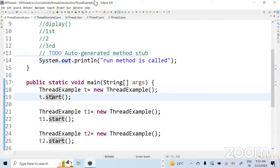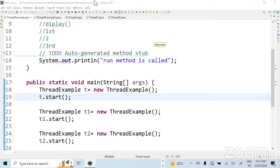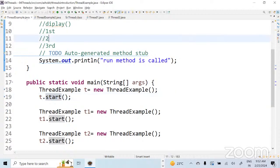There are two ways to create a thread: extending Thread class and implementing Runnable interface. The differences between them will be explained later. Whenever I create a thread object, what is the state of a thread? It is in a New state before calling start. When you call the start method it goes to the Runnable pool.